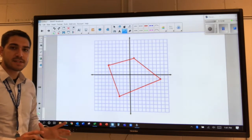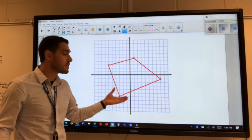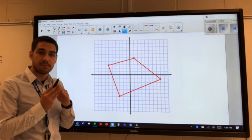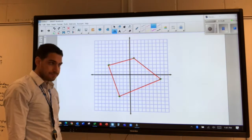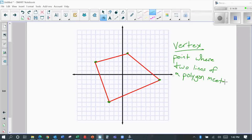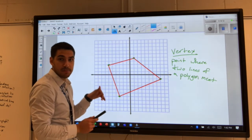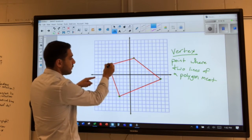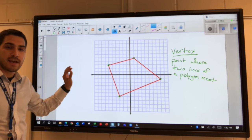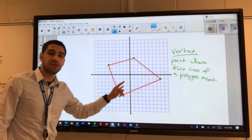In geometry, points on a coordinate plane are very commonly used to show the points of a shape. In this example, we have a four-sided polygon — a polygon is just a shape with straight lines. Each of the points where two lines meet has a location on the coordinate plane. These points are called vertices; a vertex is the point where two lines of a polygon meet.